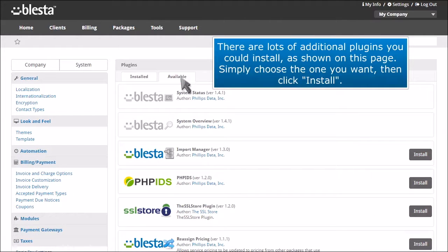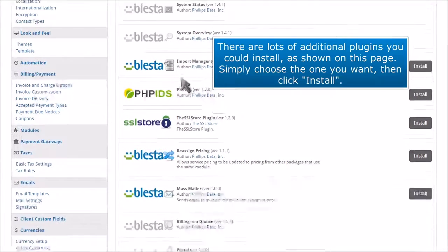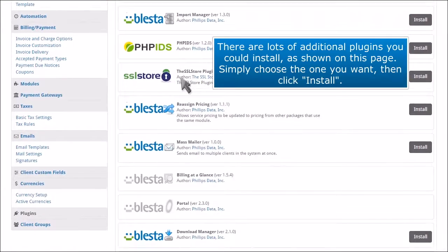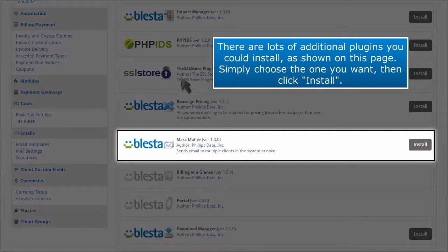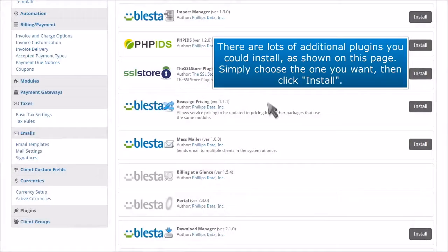There are lots of additional plugins you could install, as shown on this page. Simply choose the one you want, then click install.